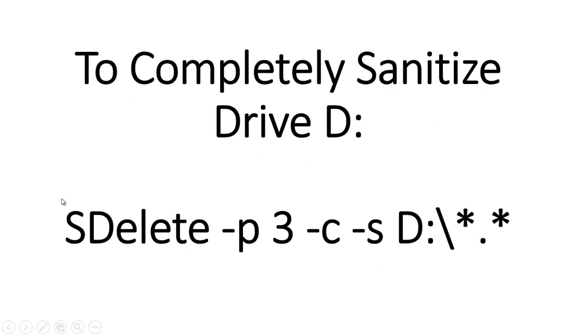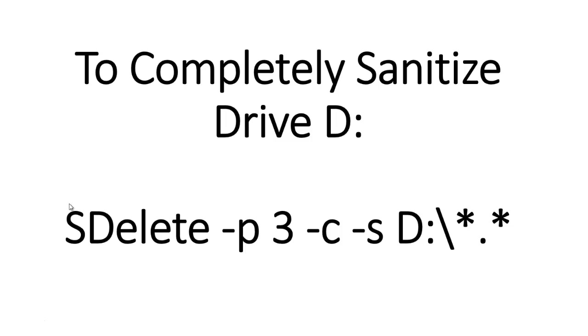If you want to completely sanitize a drive, maybe a USB drive, an external one that's on drive D, here's the command you'll use: SDelete hyphen P three, which would be three passes, hyphen C to get even the clean space, and then hyphen S space D colon backslash star dot star. If you have your USB drive showing it's drive E, just replace E where the D is now.